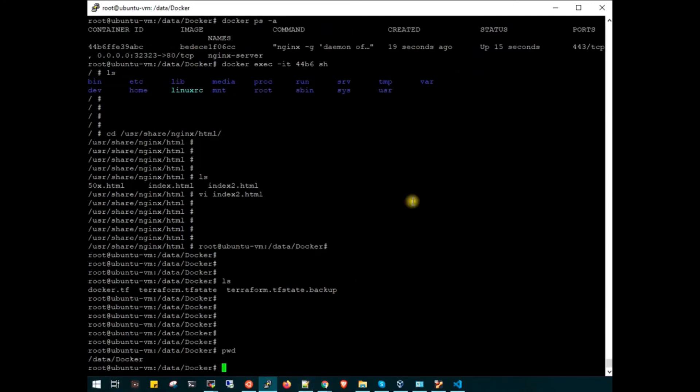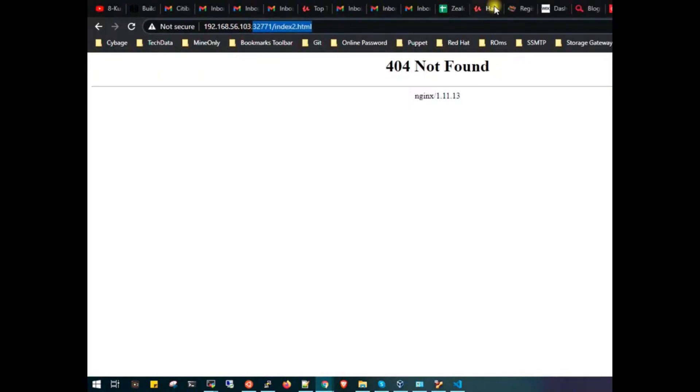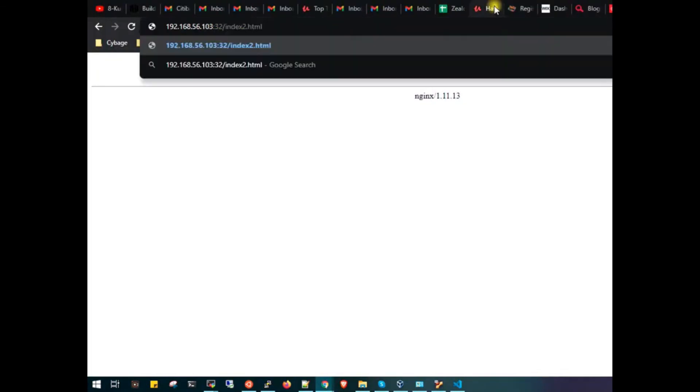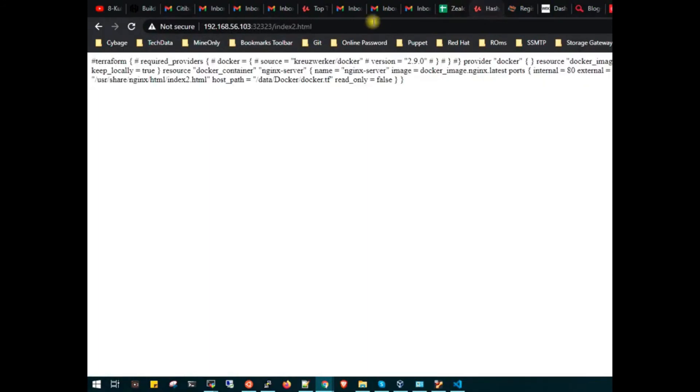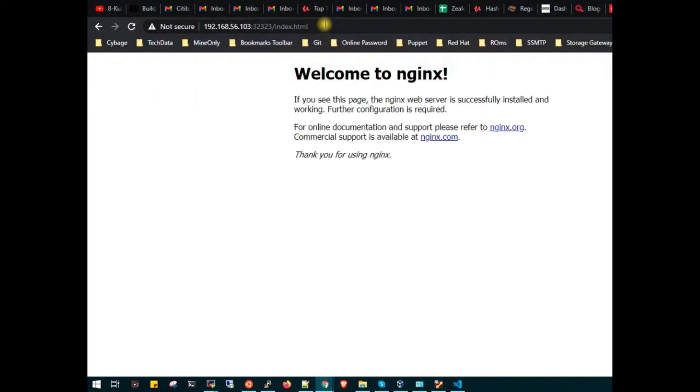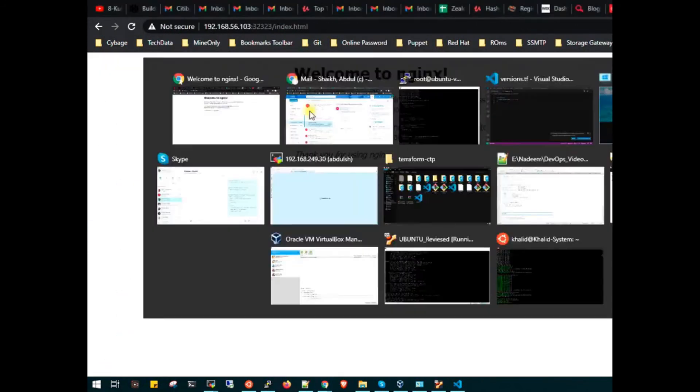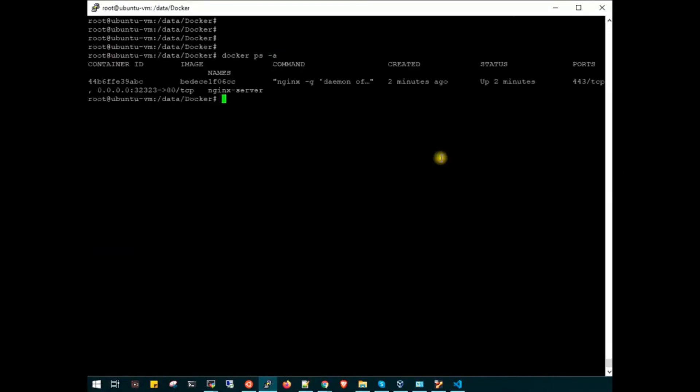If I show you pwd, we are in /data/docker. If I cat my docker.tf file, we will have our code, the latest one with port 3232. Let's check index.html. Go to the browser and change the port to 3232. Now you can see this is the code. If I open index.html, nginx is welcoming us.